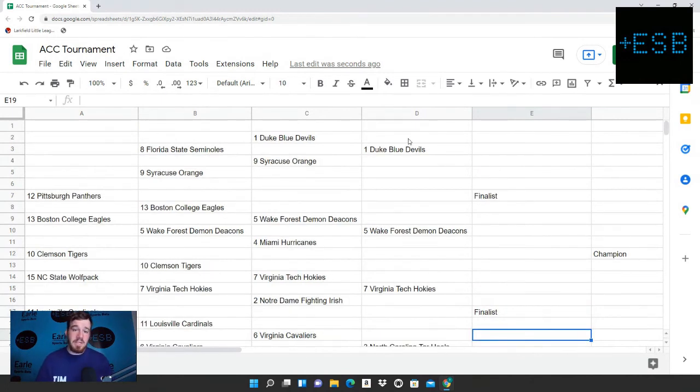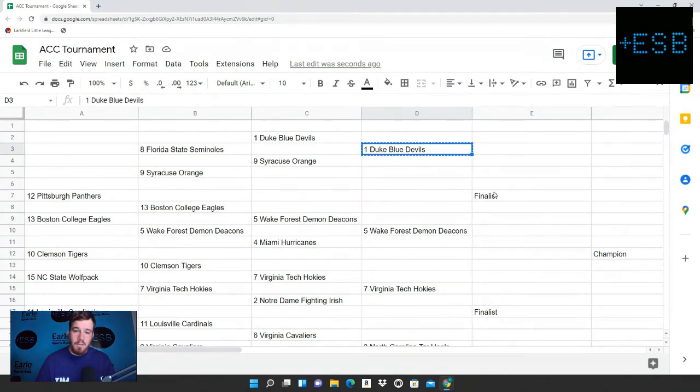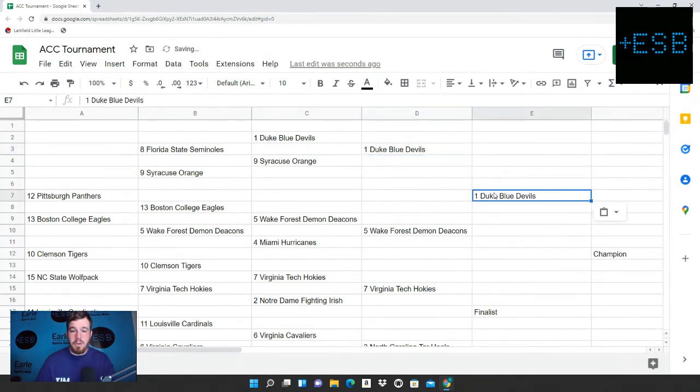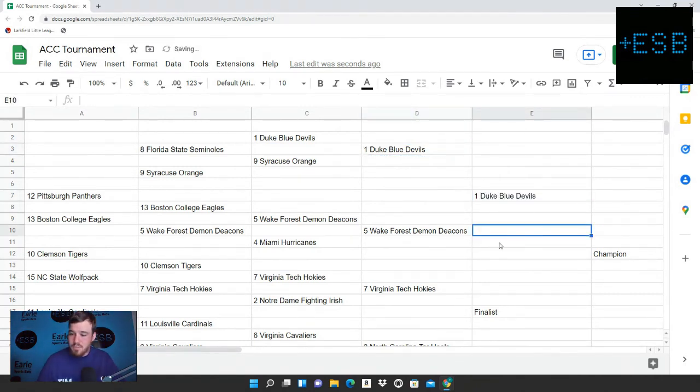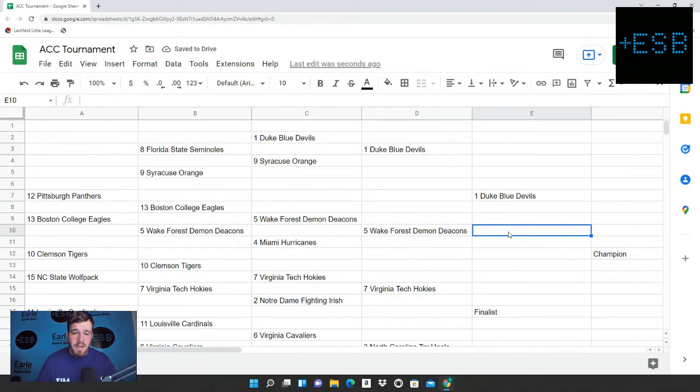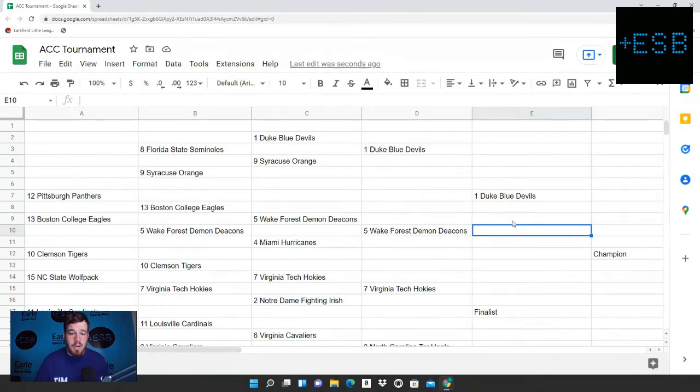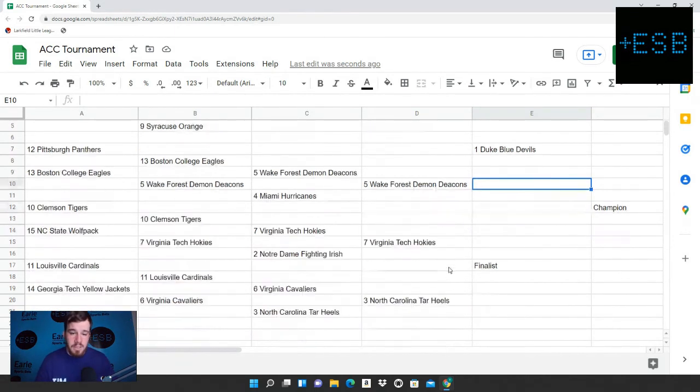First team to make the ACC championship game will be the Duke Blue Devils. And this one shouldn't really be close. Duke should win this game by at least 7 to 10 points. We like Duke to get the job done versus Wake Forest.